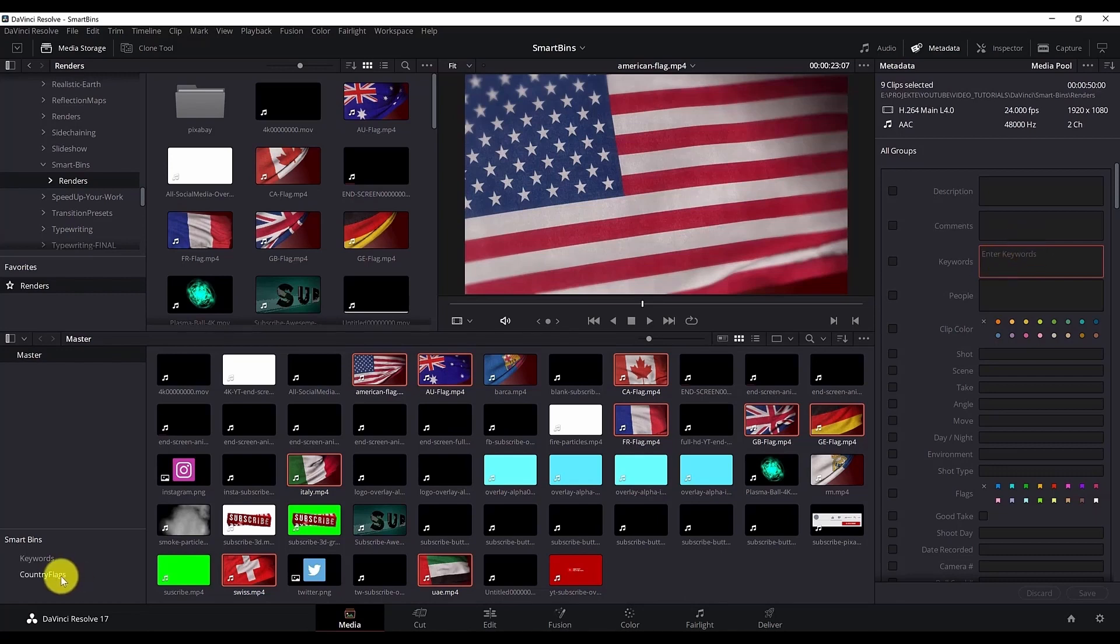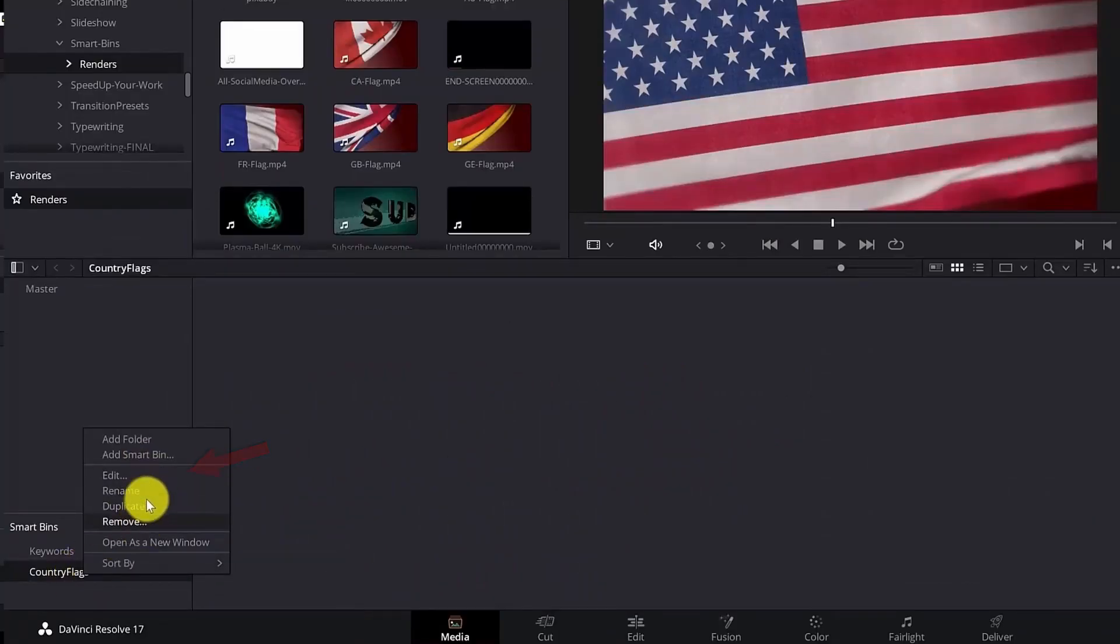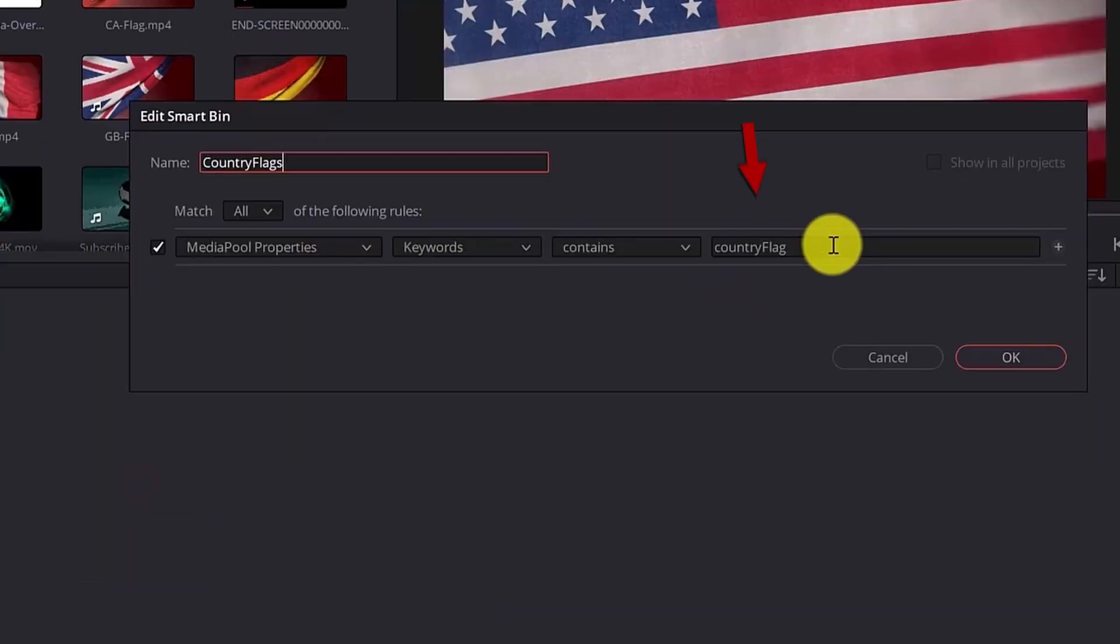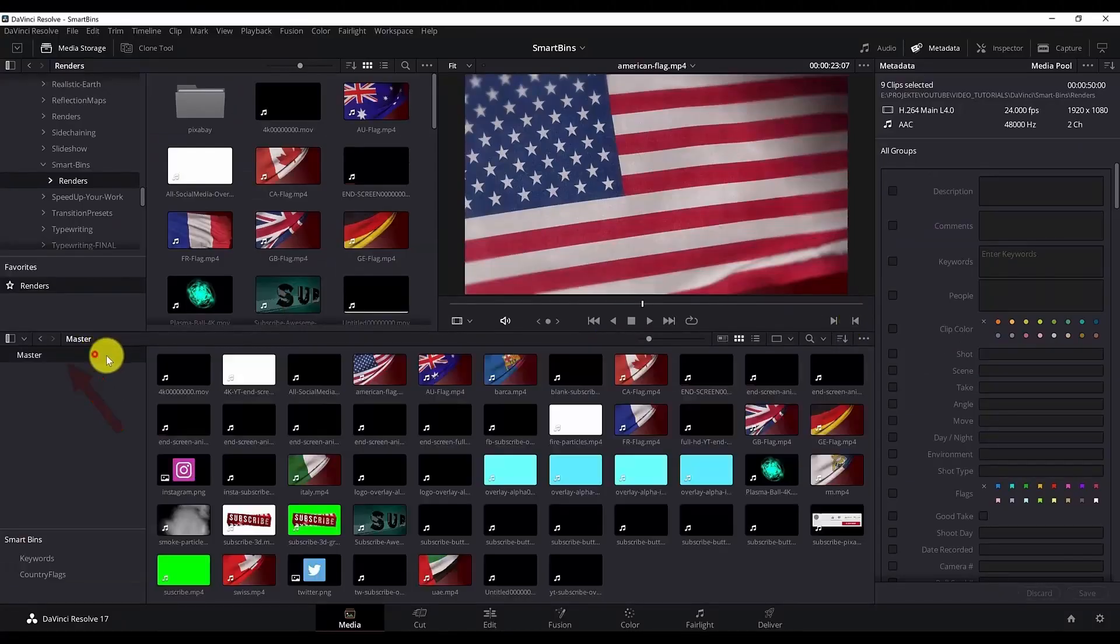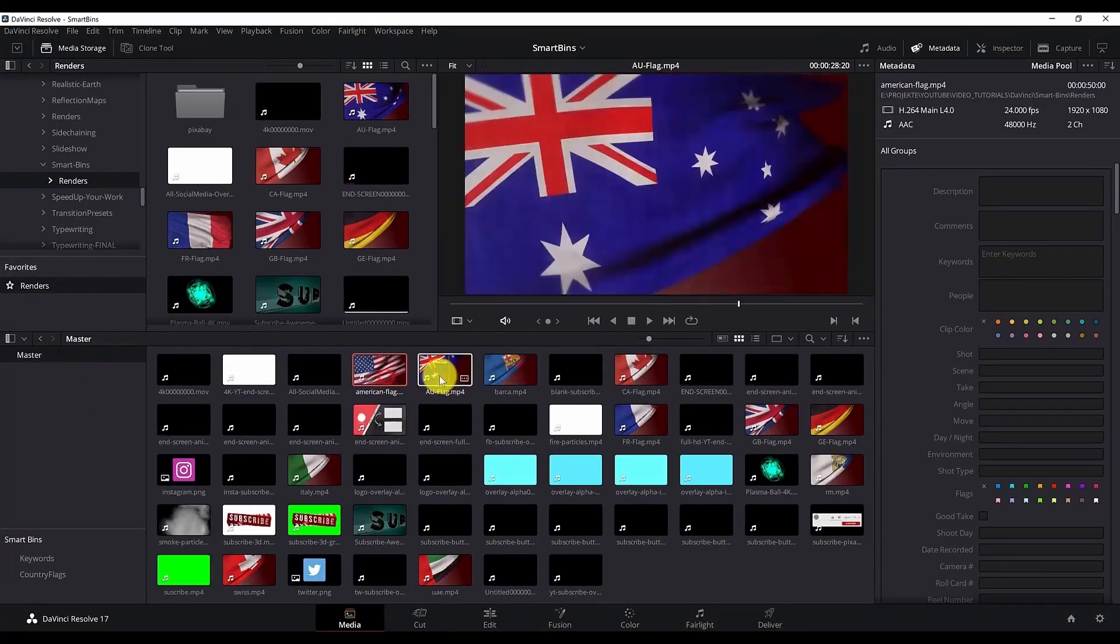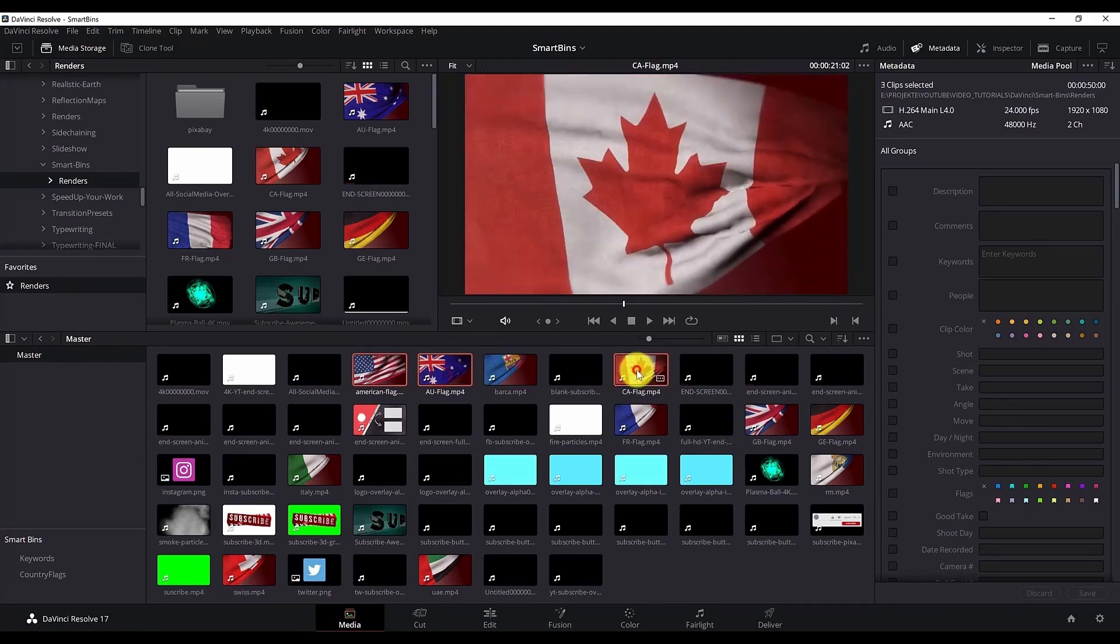What I want to do is to put that keyword we entered in the smart bin. So let me show you that again. So if you right click on the smart bin and hit edit you will see that we have this keyword. So I can copy it and then move again.